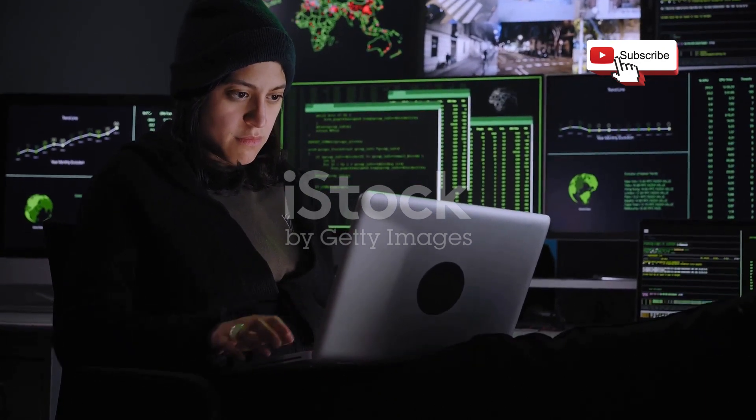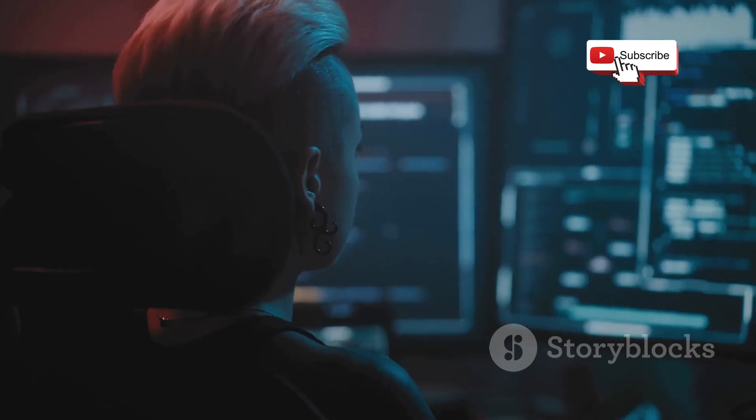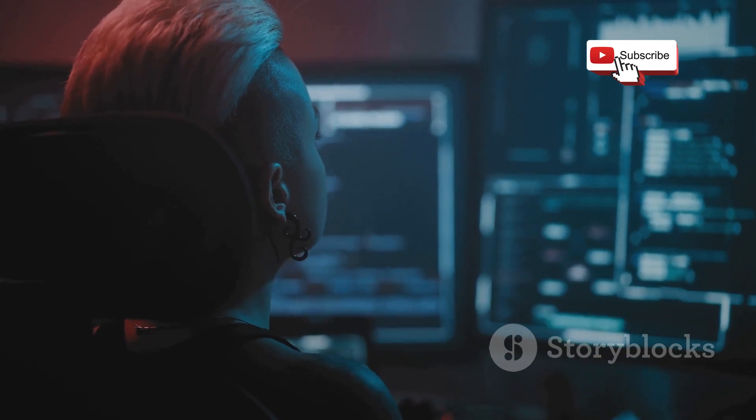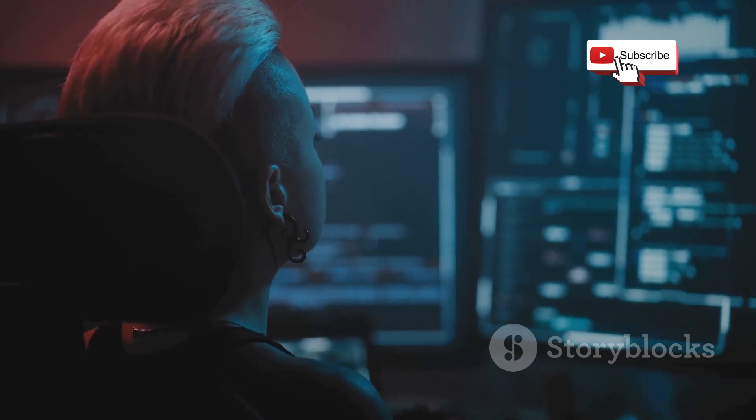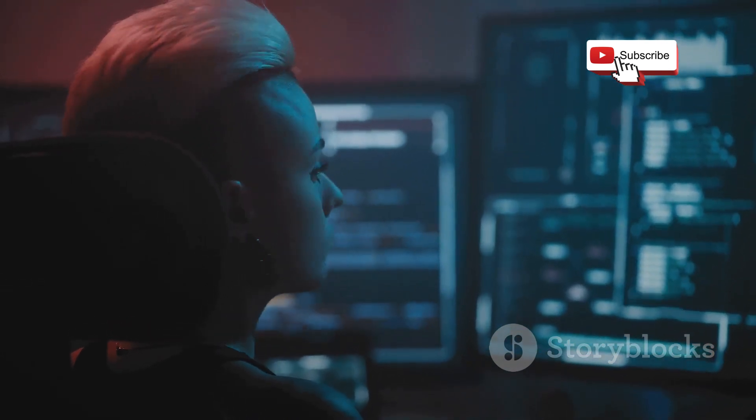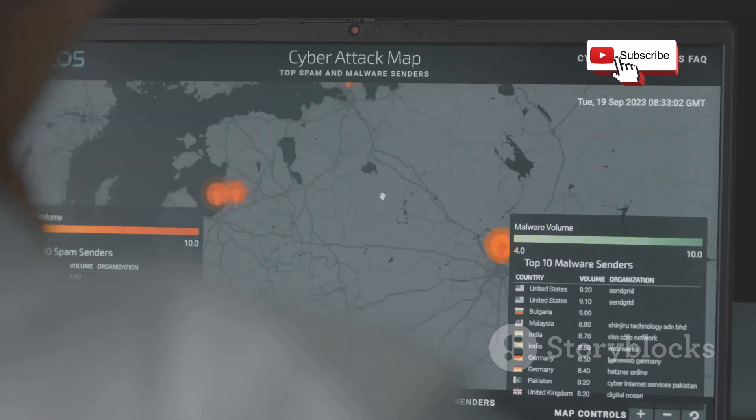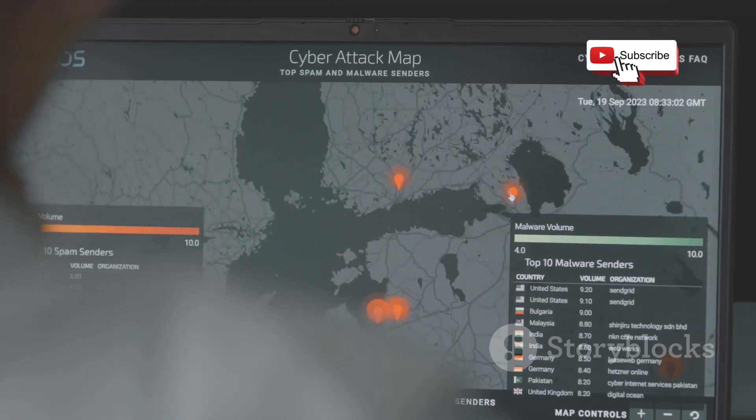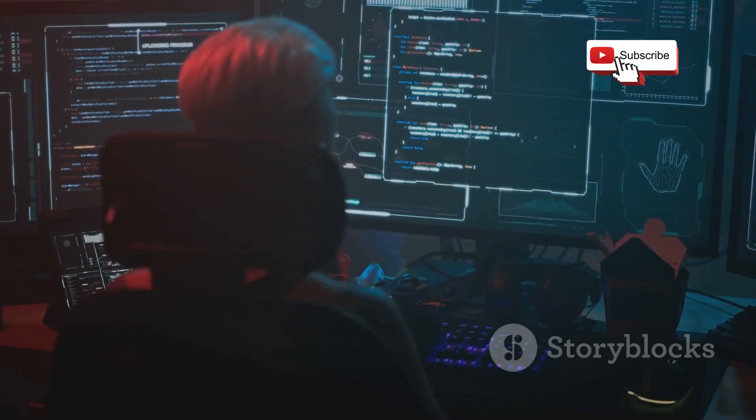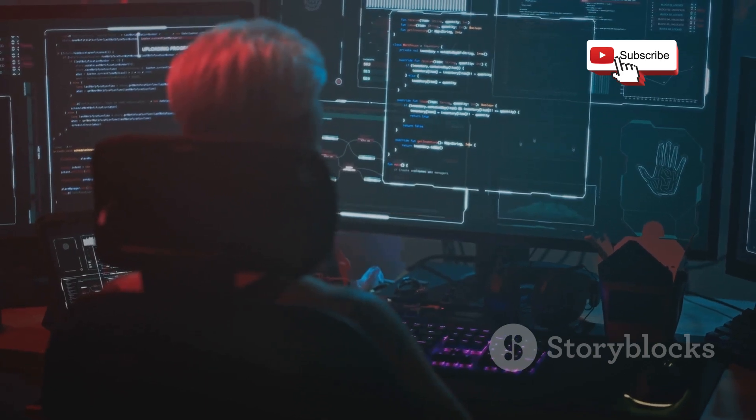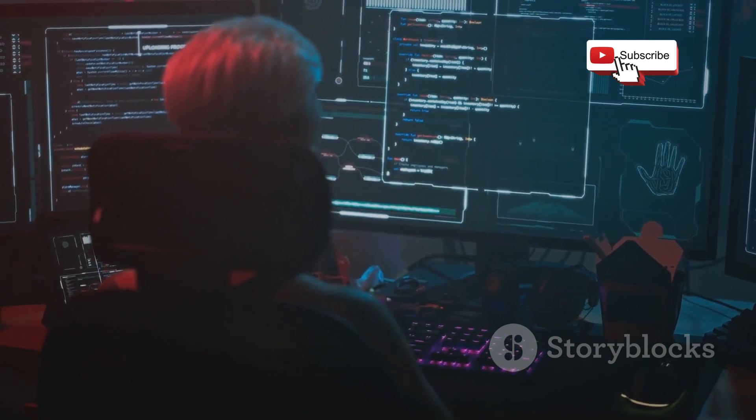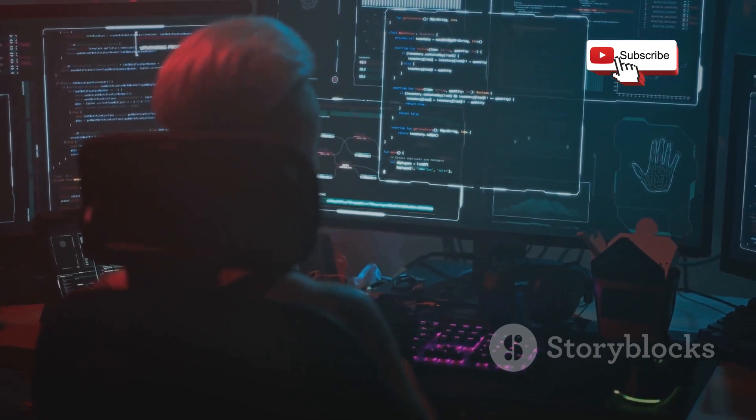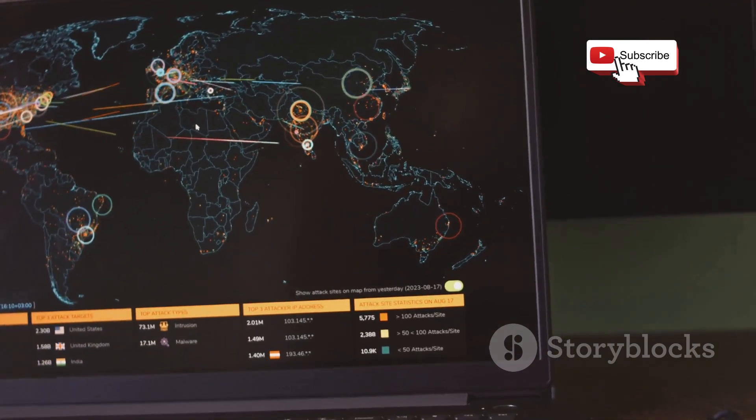Next up, we're diving into the world of network scanning with Nmap, a tool that's as essential to a hacker as a stethoscope is to a doctor. Nmap, short for Network Mapper, is all about uncovering the hidden secrets of a network. Imagine you're a detective entering a crime scene. The first thing you'd want to do is get a lay of the land. That's exactly what Nmap does for your network.